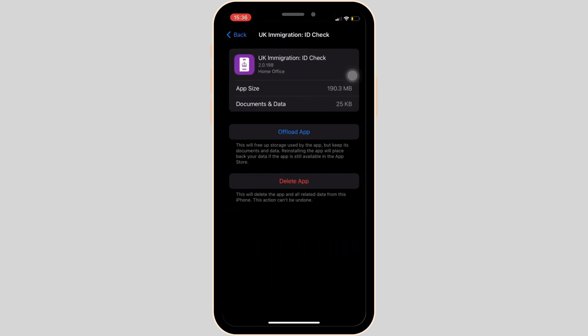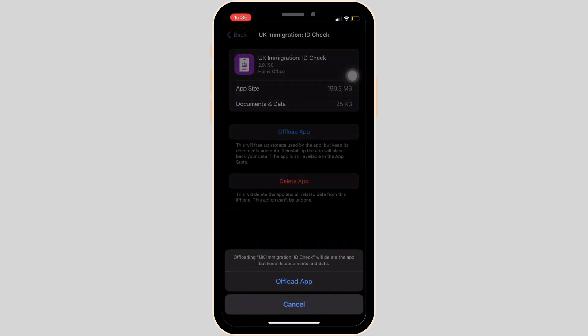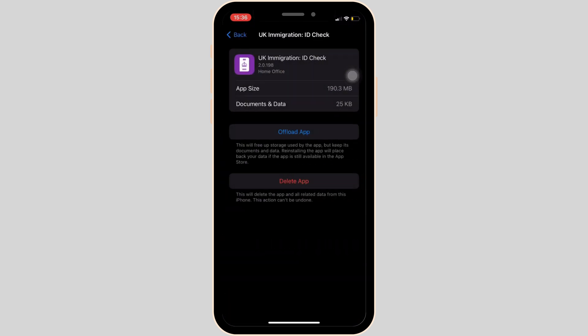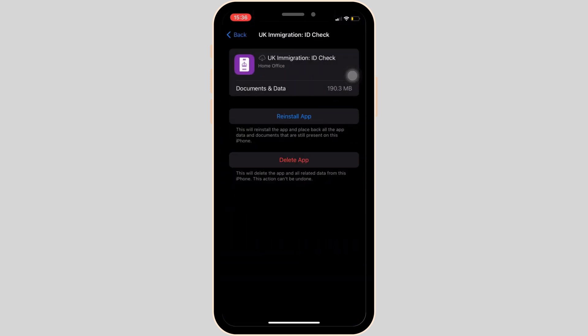Now tap on Offload App. Once again, click on Offload App. It means clearing the cache and the storage of the application. It will make your application run smoothly and might also fix the issue that you have been facing.